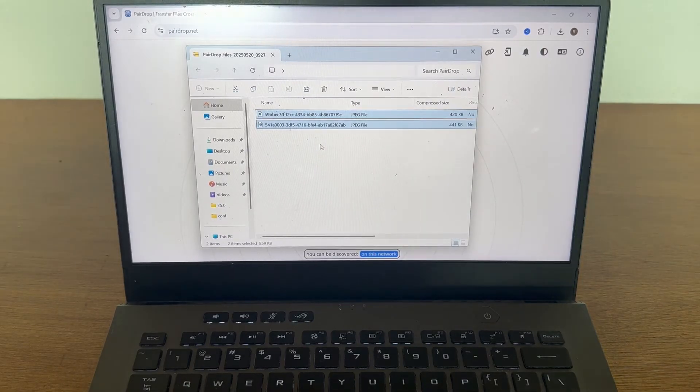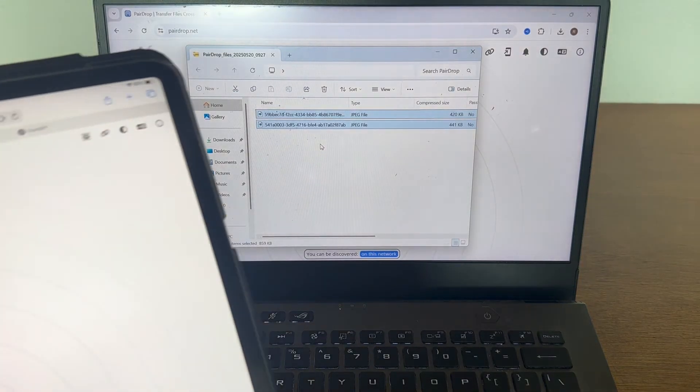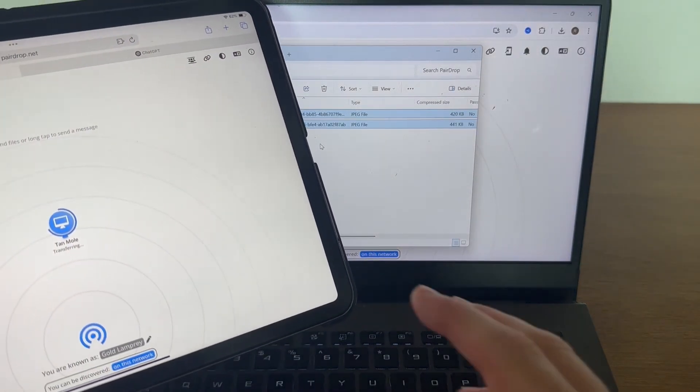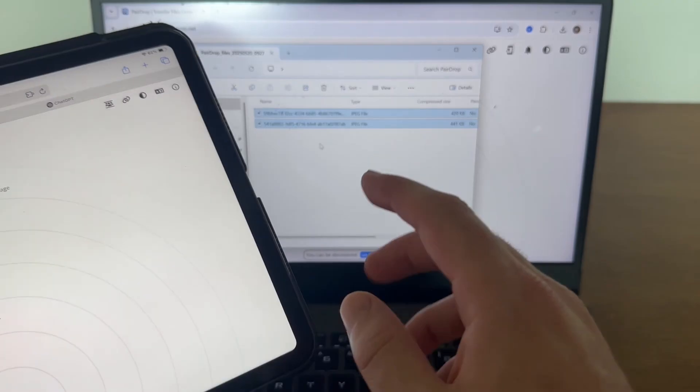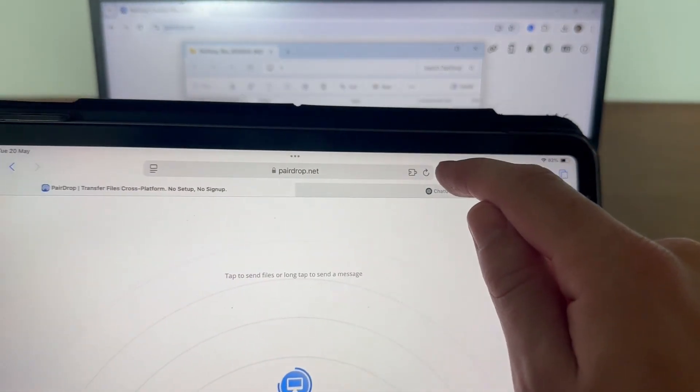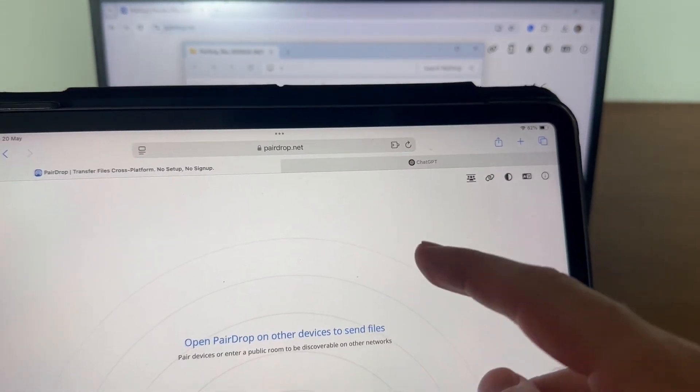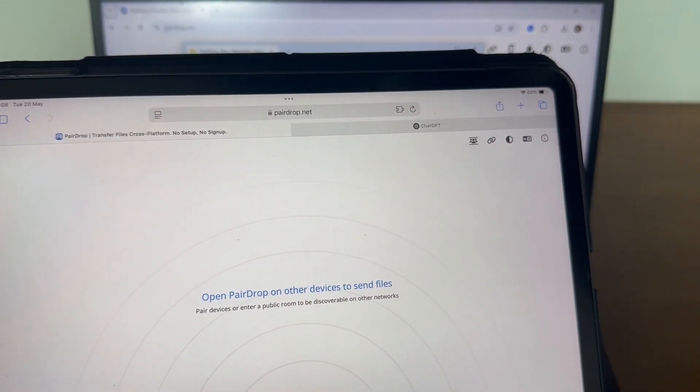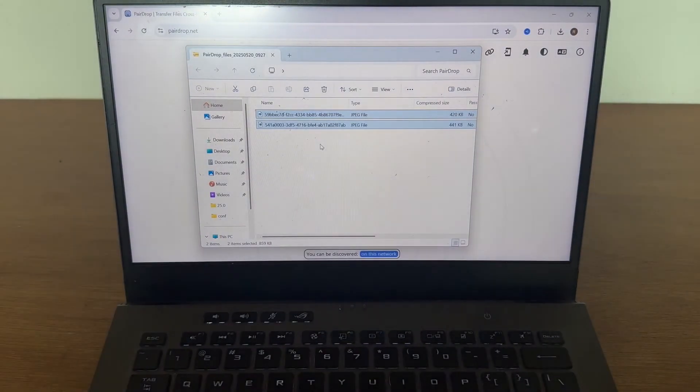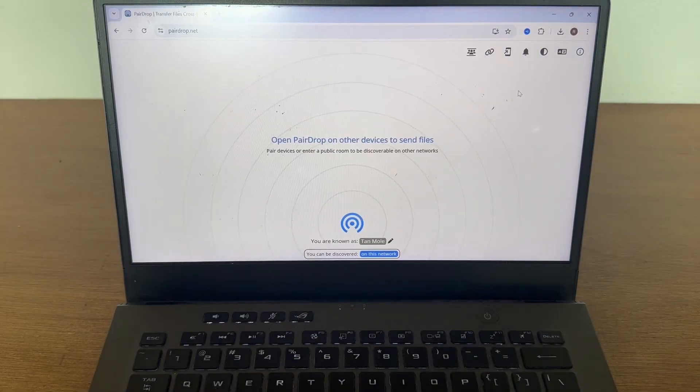Now, if this doesn't work the first time around, then you can just try refreshing the website on both of your devices. And once again, just make sure you are connected to the same network on both of your devices.